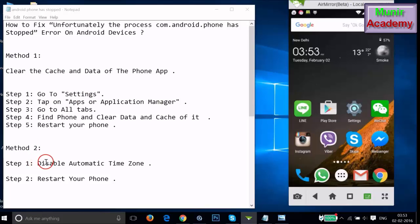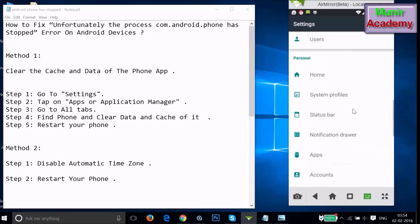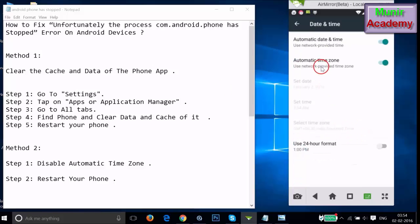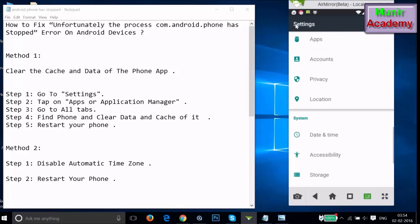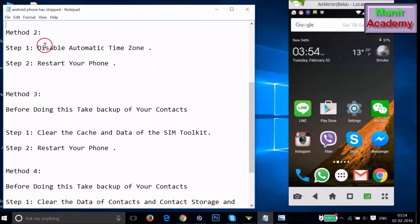If method one doesn't work, try method two: disable automatic time zone. Go to Settings, find Date and Time, and tap on it. You'll see that automatic time zone is enabled — tap on it to disable it, then select your time zone manually according to your location. Restart your phone and see if this fixes your issue.